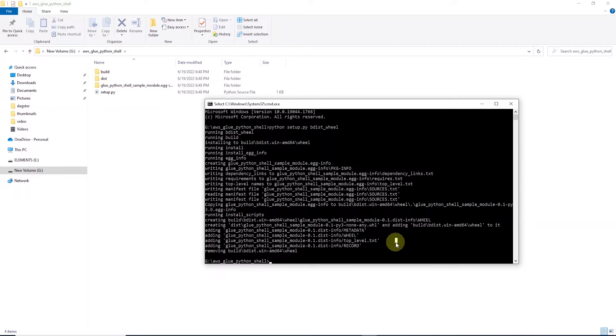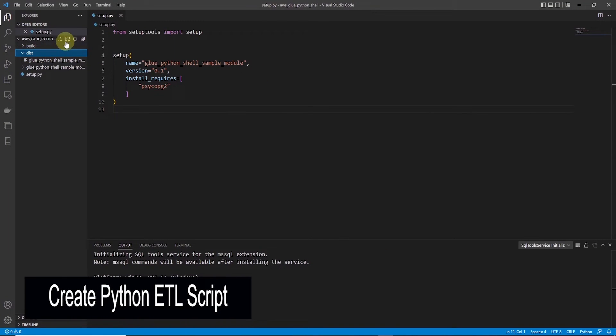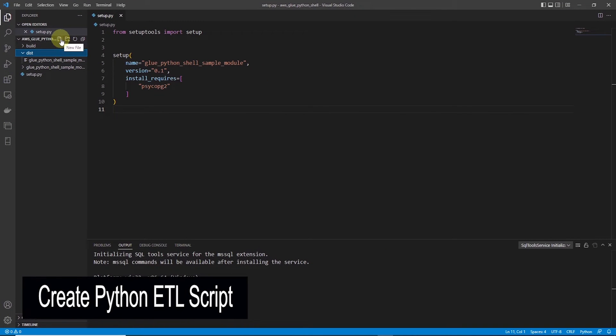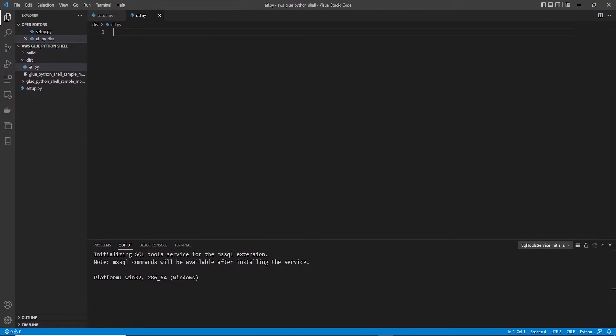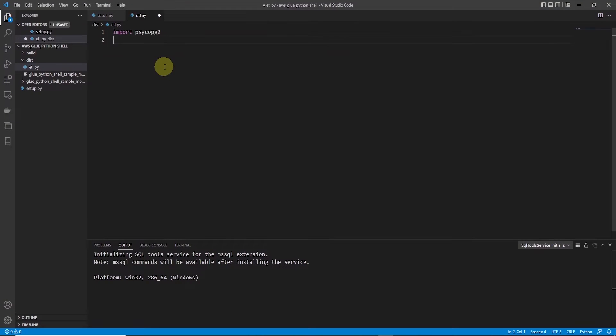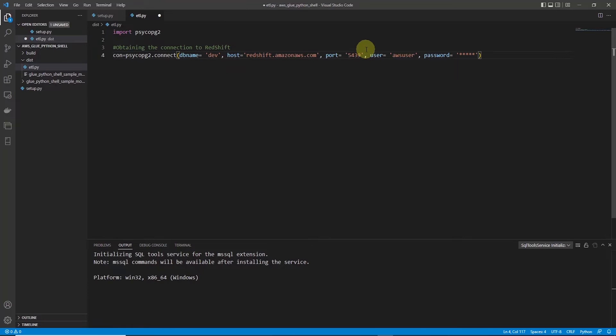So let's go ahead and create our ETL script. We will create this inside the dist folder and I'll call this file etl.py. This file will carry out all the actions that you perform in an ETL. At the top we import the library psycopg2, and using psycopg2 we create a connection to Redshift database. And to the connect method we supply the database name, host, port, user, and password.